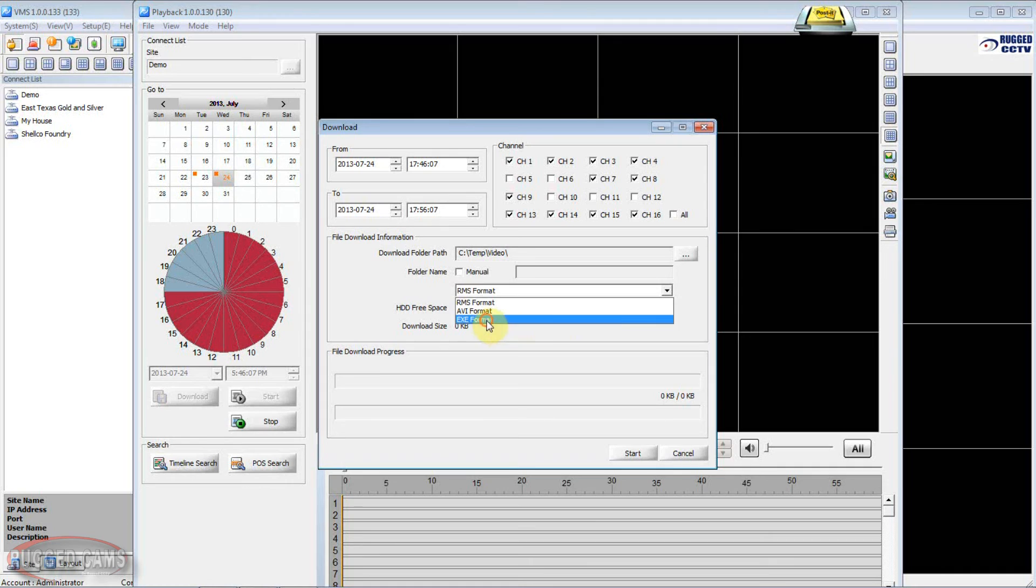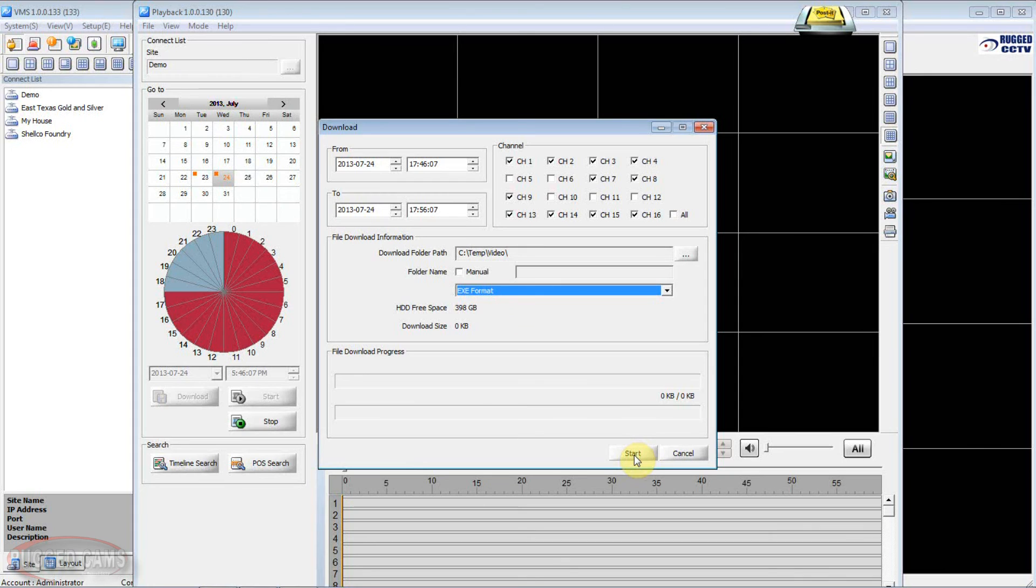So once we've selected our format, our start time, end time, and camera channels, we just simply hit the start button. Sit back and watch the paint dry as normal.